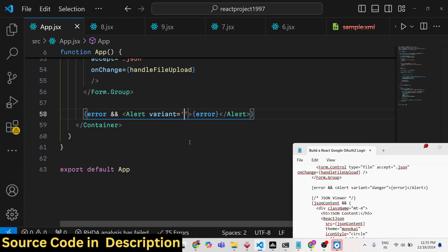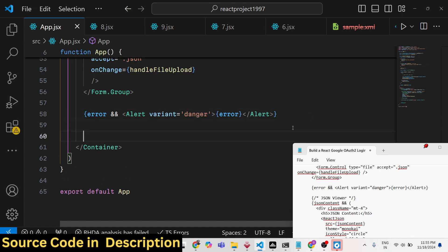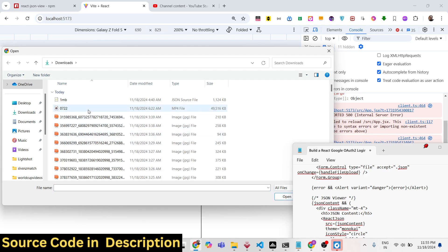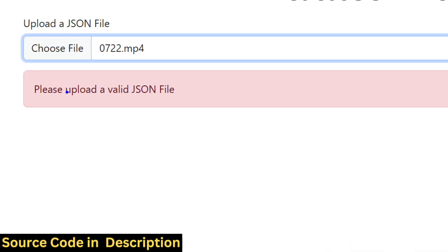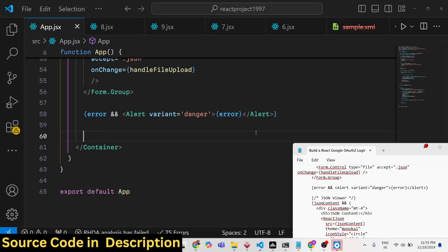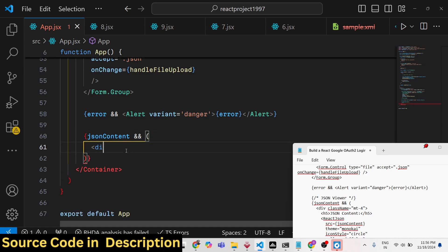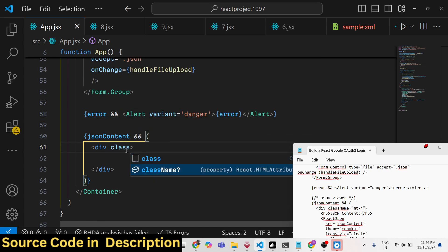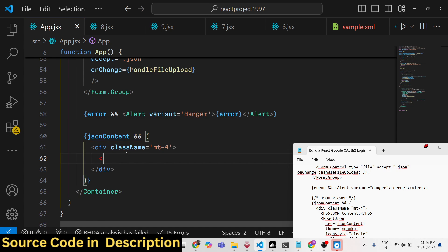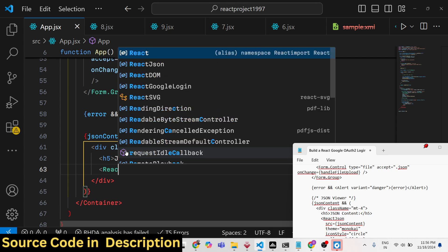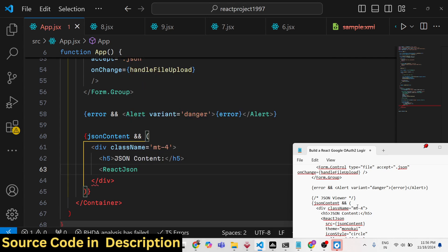The Alert has variant 'danger', so it shows a danger message. For example, if you select a non-JSON file, you'll see 'Please upload a valid JSON file'. After that, add another conditional block: if jsonContent is set, display the JSON viewer inside a div with Bootstrap class 'mt-4', preceded by an h5 tag saying 'JSON Content'.